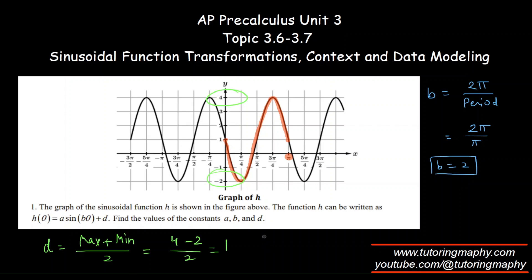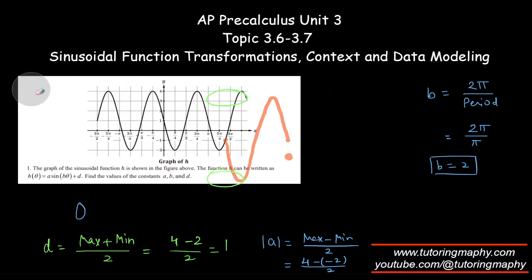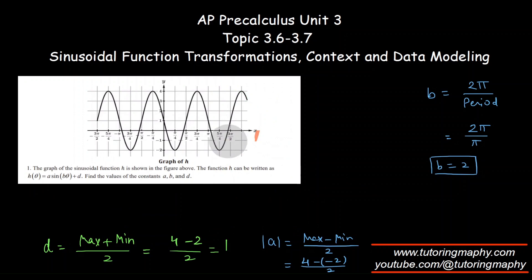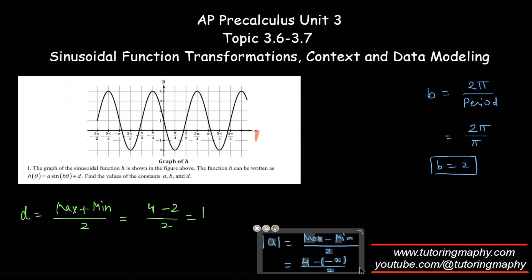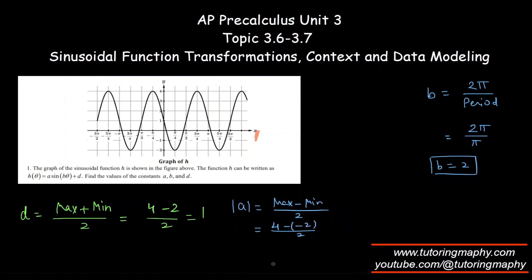For the amplitude, the absolute value of A equals maximum minus minimum over 2. That's 4 minus (−2) over 2, which is 6 over 2 = 3. So the absolute value of A is 3, meaning A is either +3 or −3.